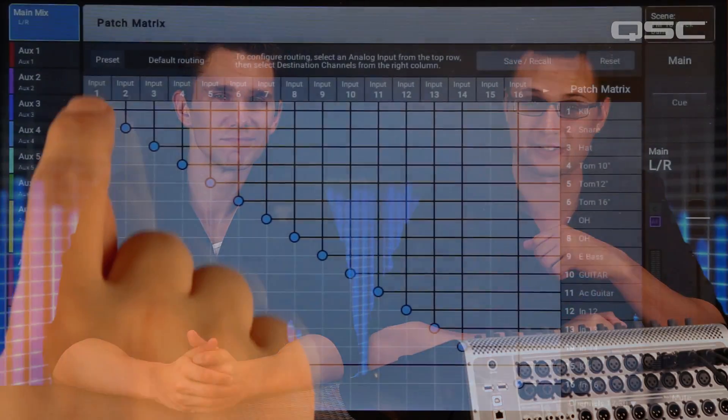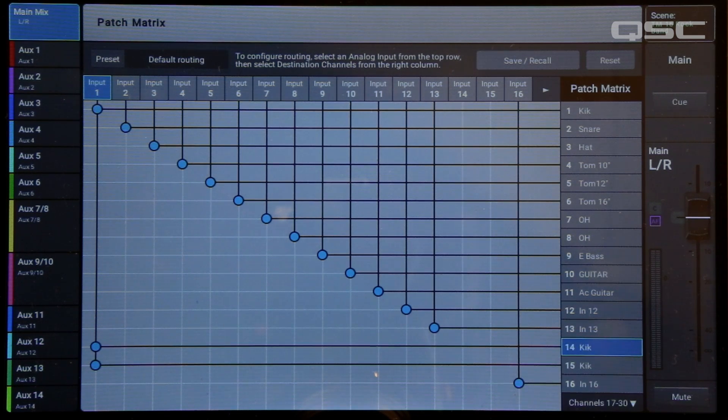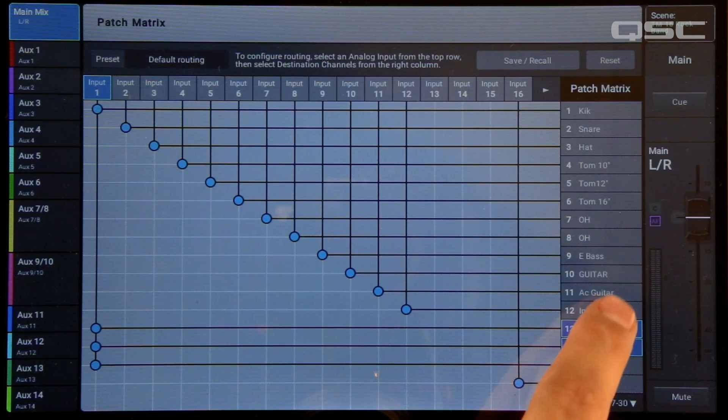Perhaps one of the best uses for the Patch Matrix is to route a single input to two or more channels. This is known as molting. The term comes from an old-school analog patch bay that had some jacks wired in parallel, so that a single signal could be patched to multiple destinations. You can molt an analog input simply by selecting multiple destination channels in the Patch Matrix.